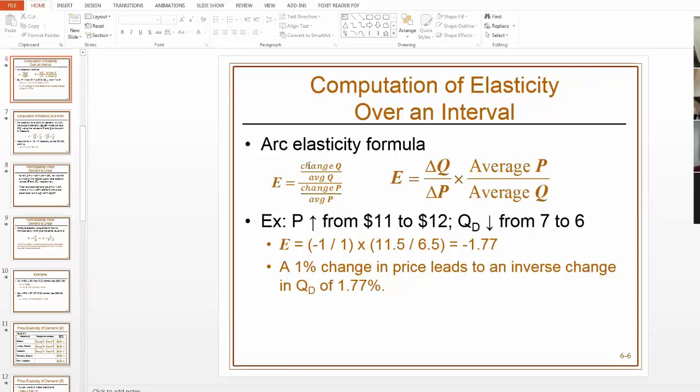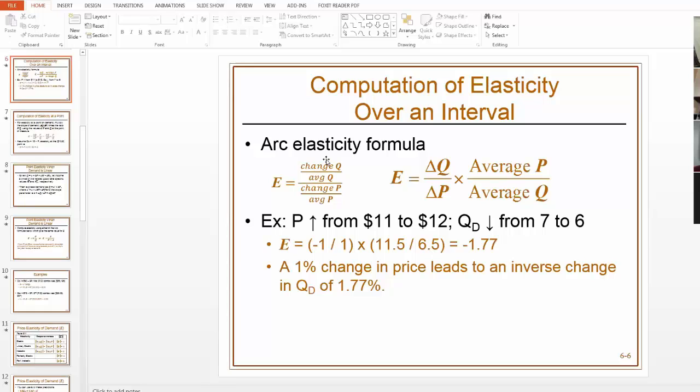So the elasticity is this change of Q over change of P times this average P average Q. I always kind of think because on page 207 of your book, it says elasticity is the percent change of Q divided by the percent change in P. And so essentially the percent change of Q is this change of Q over the average Q.